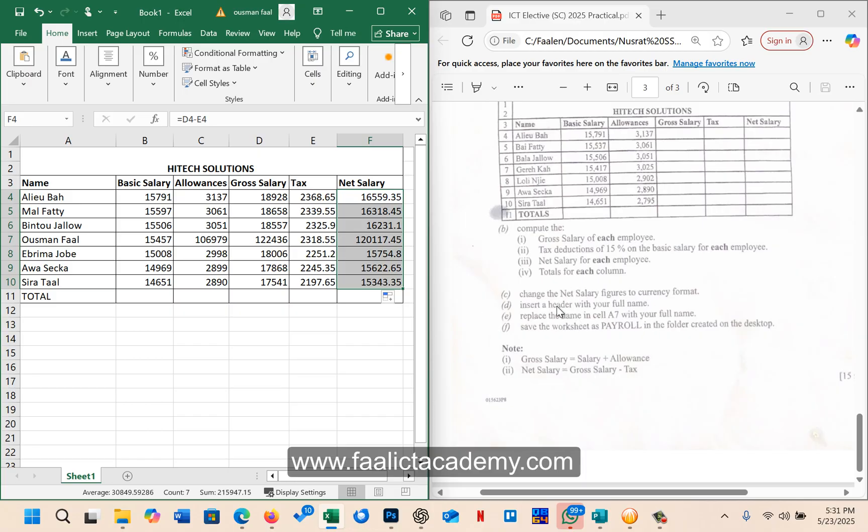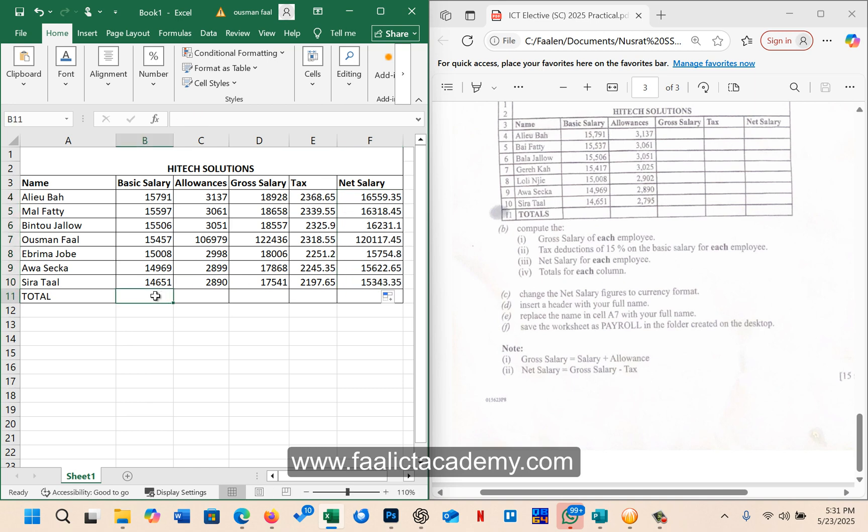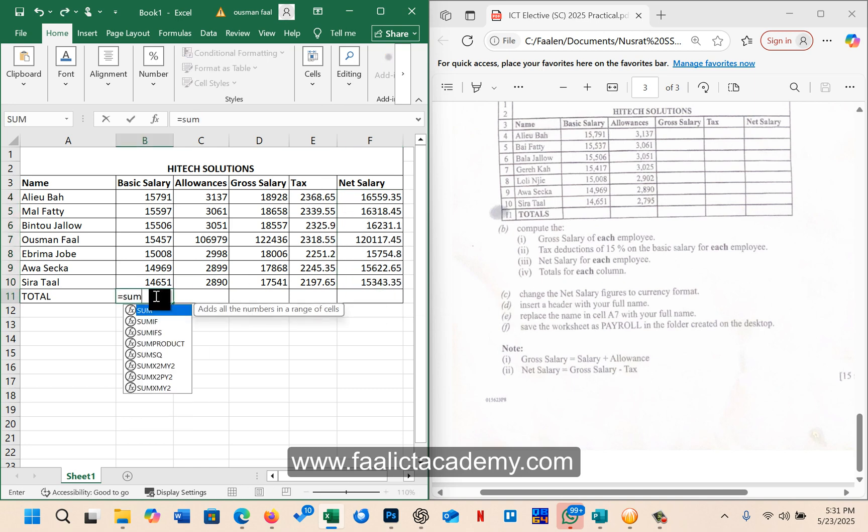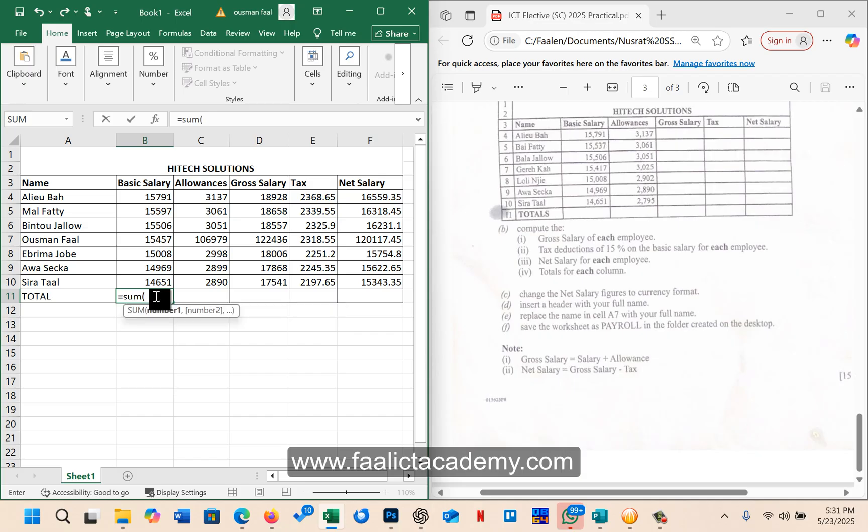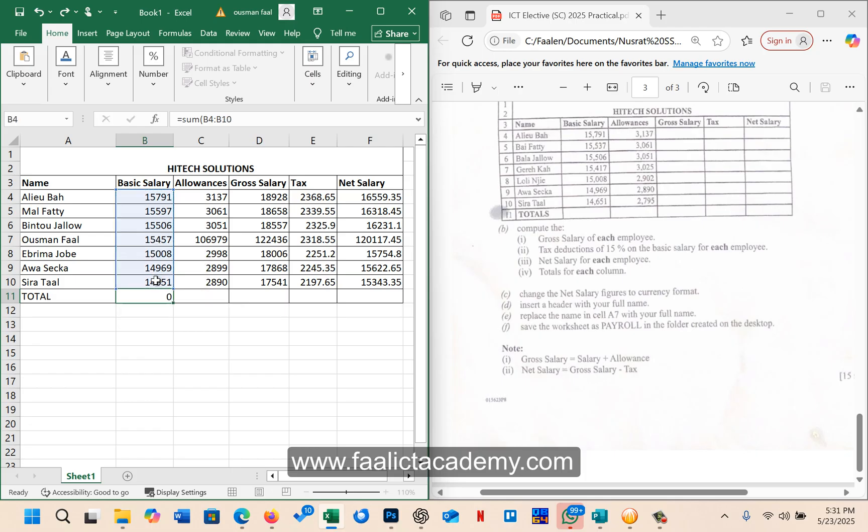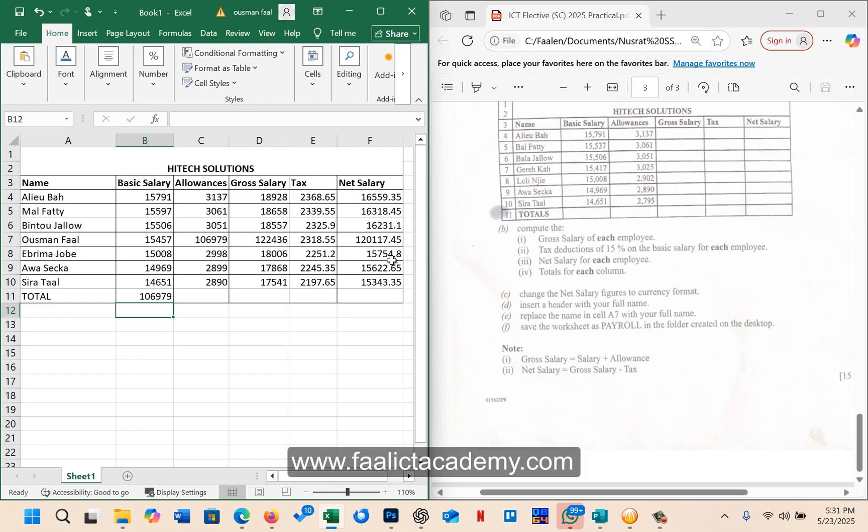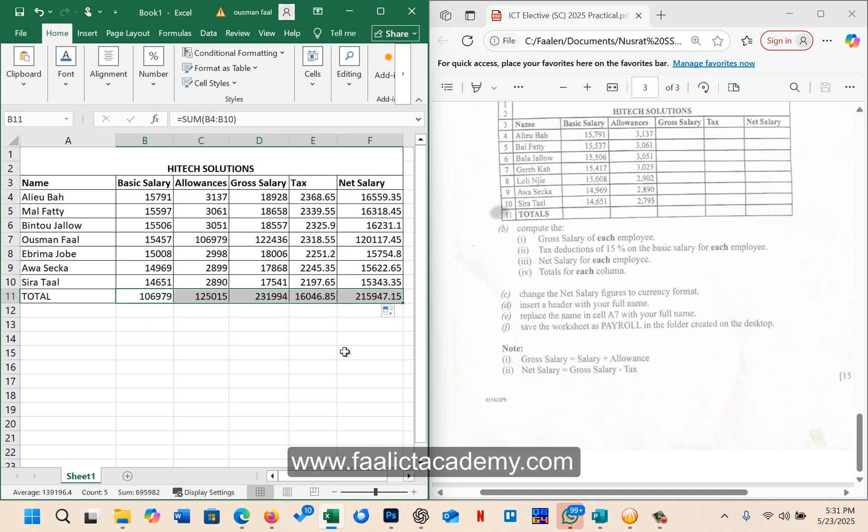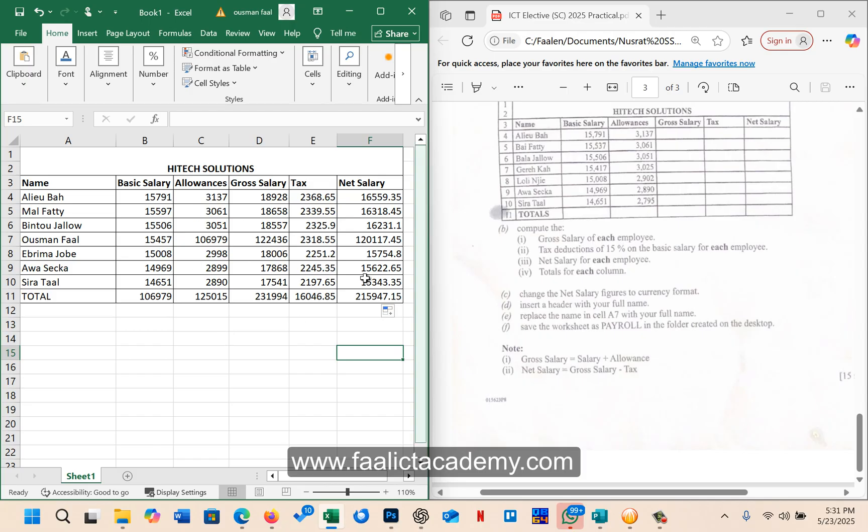So the next one says totals for each column. So I'll come here, say equals to, here I can use SUM because it's more than two. I will say equals to SUM, and once I open the bracket, I can highlight from here to here and then press enter, and that should give me the total for the total basic salary. Now if I want the total allowances, the total gross salary, the total for tax, and the total for net salary, all I have to do is replicate the formula. But this time I'm going across, so place my mouse pointer on the fill handle and drag to the right. So now I have the totals.